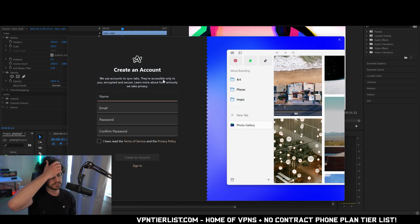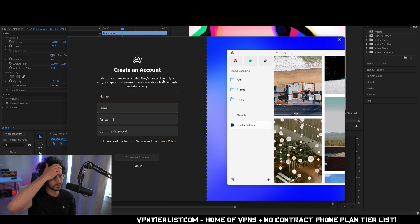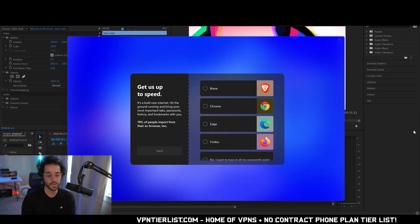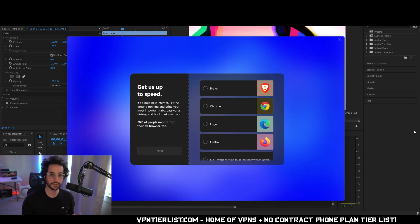So we use accounts to sync tabs. It seems to want me to make a secure encrypted account. So let's go ahead and do that. All right, so I went ahead and made an account and now we're at the next page.